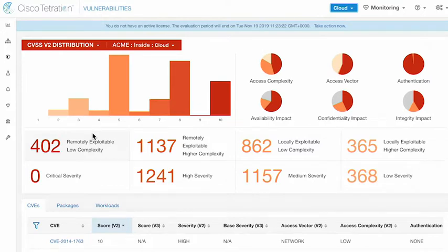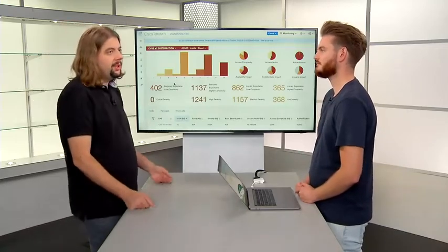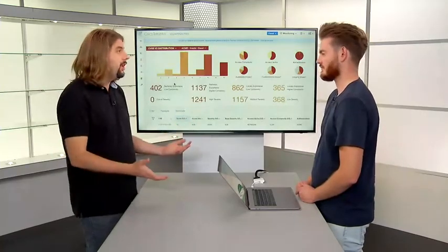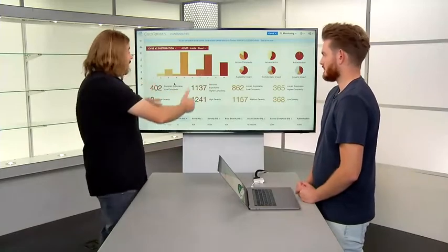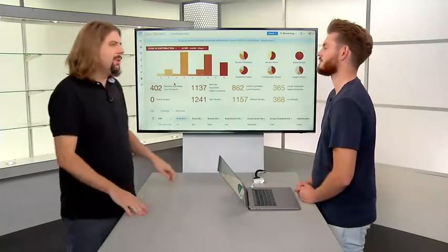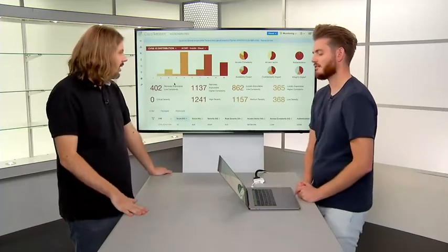The remotely exploitable, low complexity vulnerabilities are the ones you really want to watch out for. The high complexity ones — not easily exploitable — are ones you might get around to patching later. If you're at locally exploitable complexity, you're talking about either a physical security problem or someone reaching your hypervisor infrastructure. Definitely focus on the remotely exploitable, low-complexity ones first.